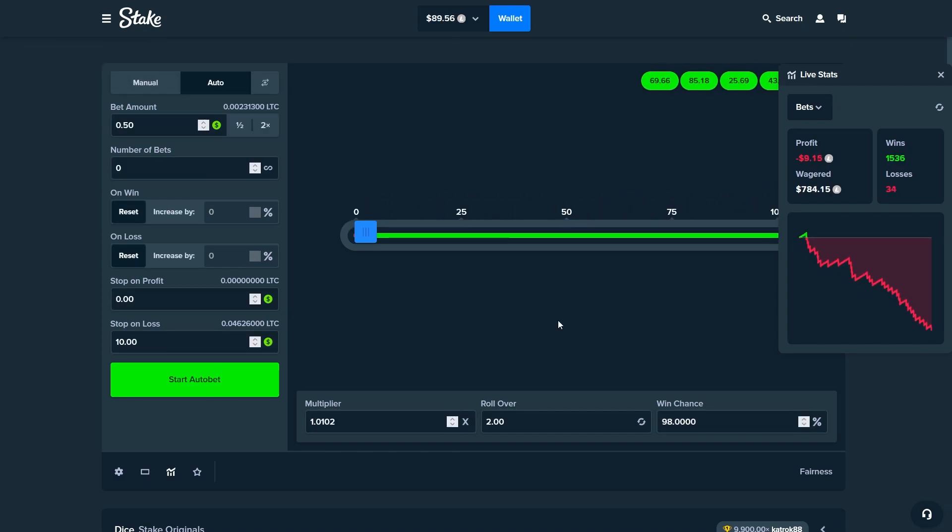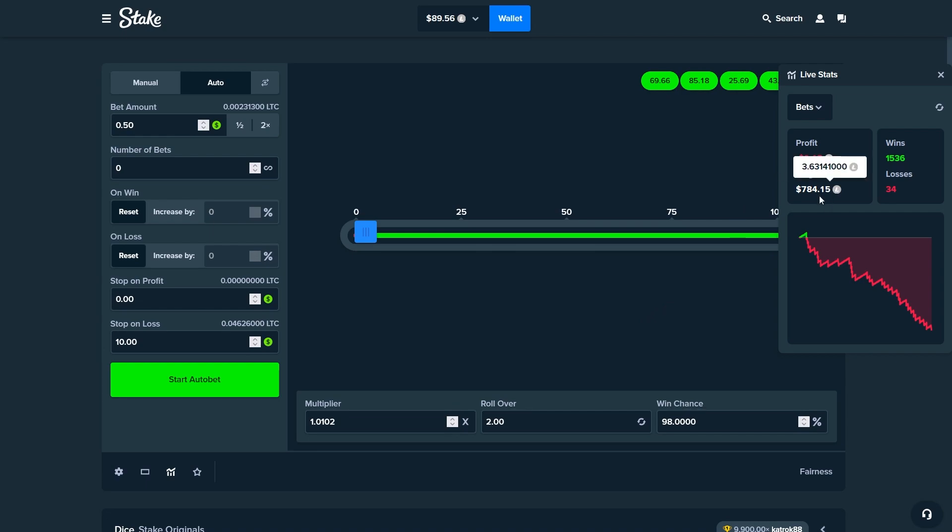As you can see we did hit the stop loss. We wagered $784 and we lost $9.15, so that was rather unlucky because on average you should wager about 99 times of what you lose. Not so lucky.